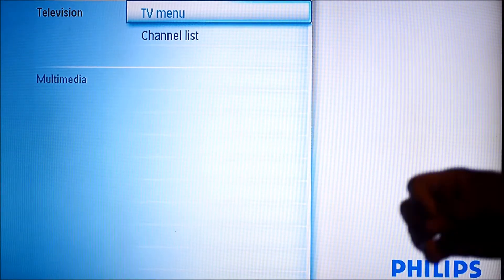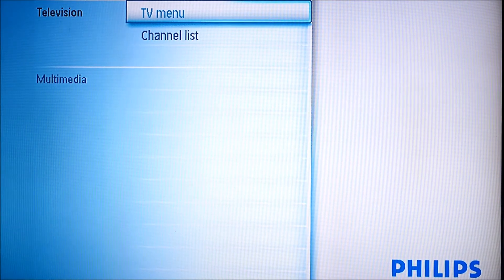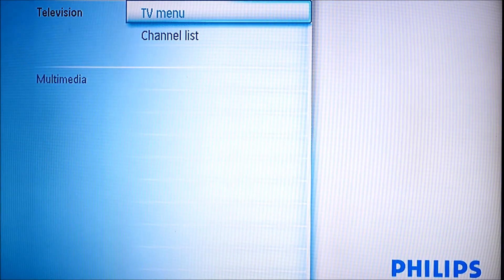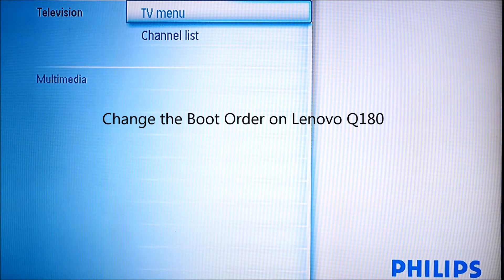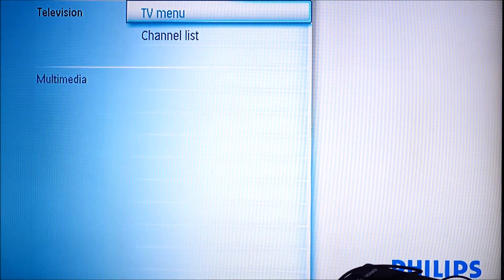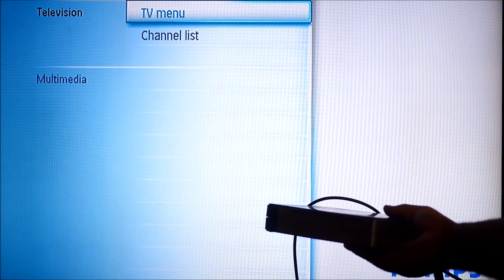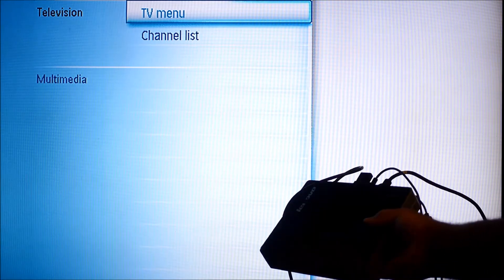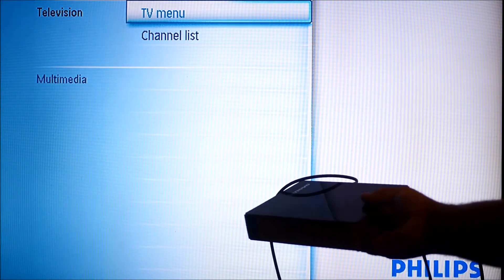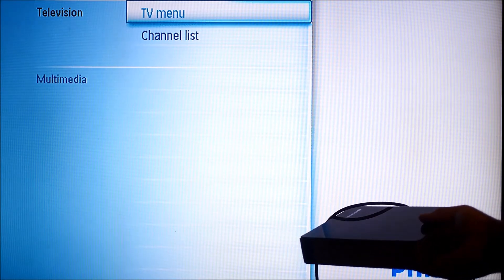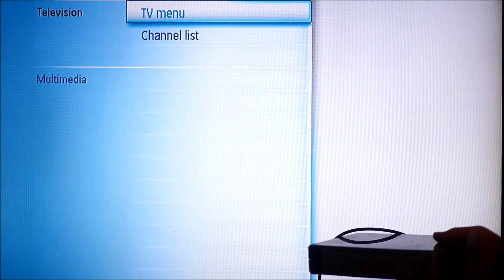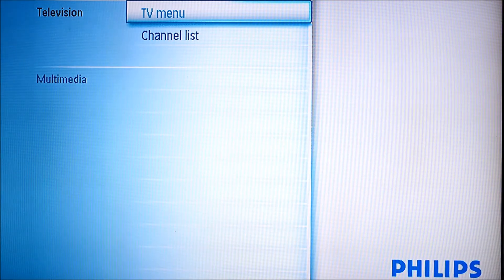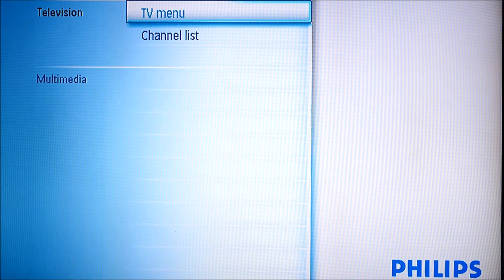I just want to do this quick video — I'm doing this on the fly. Someone asked me a question on how to change the boot order on the Lenovo Q180. It's a media PC, this PC right here. I have it hooked up to my TV and that's my screen in the background, and I'm going to show you and viewers out there how to do this.